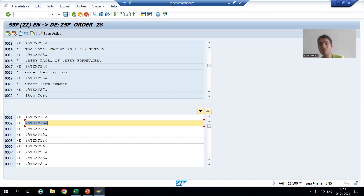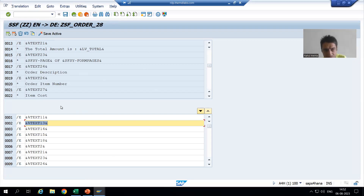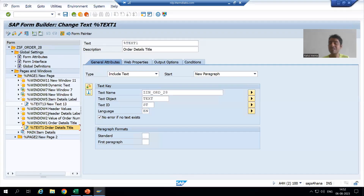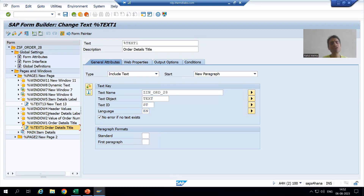This is an extremely important point: the translation steps we are using at this point are for all text elements of the smart form. If you want to translate text modules or include texts, we have different steps. We will cover that part also.